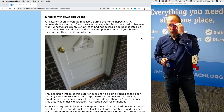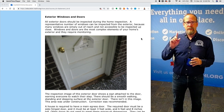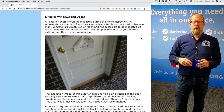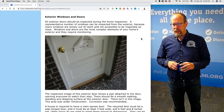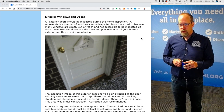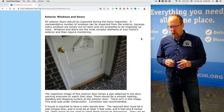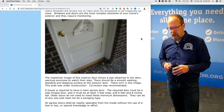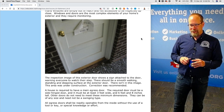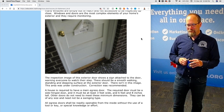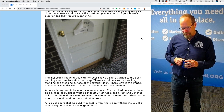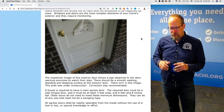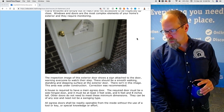Exterior windows and doors. All exterior doors should be inspected during a home inspection, but a representative number of windows should be inspected from the exterior. Many windows are simply out of reach and not accessible to be inspected up close. Windows and doors are the most complex elements of a home's exterior and require monitoring by the homeowner to keep in good shape. This inspection image shows an exterior door where construction was being done — concrete had blown out and new concrete was about to be poured — so this area was under construction and correction was recommended.